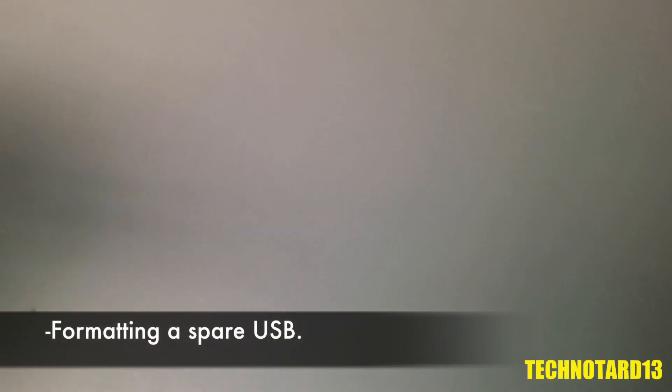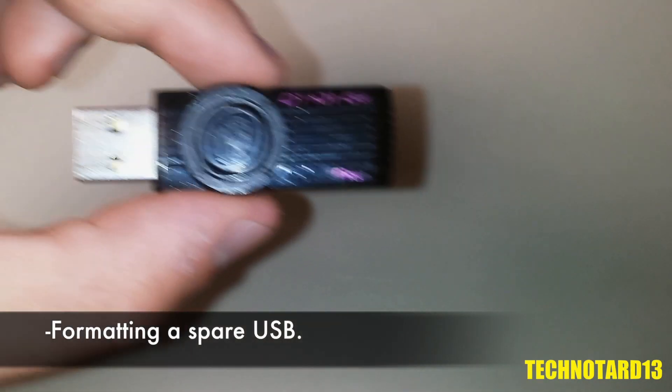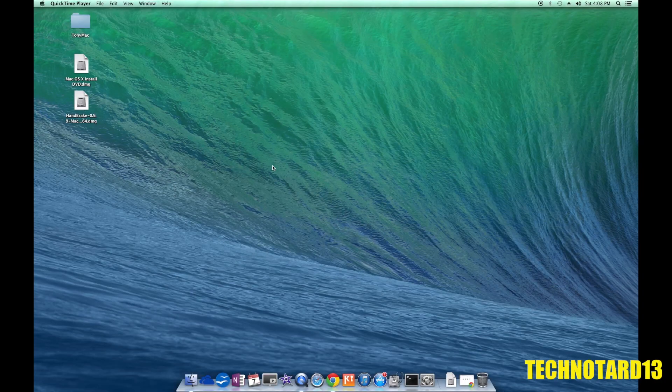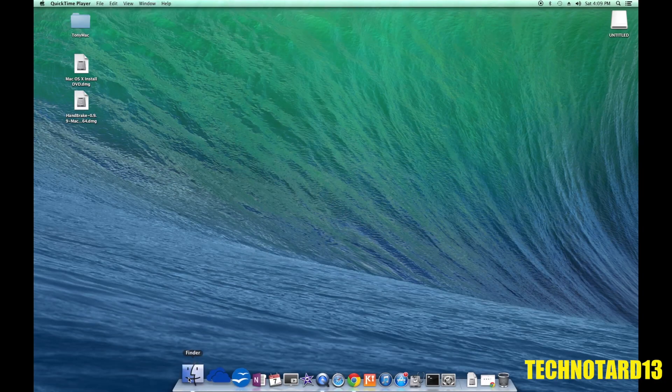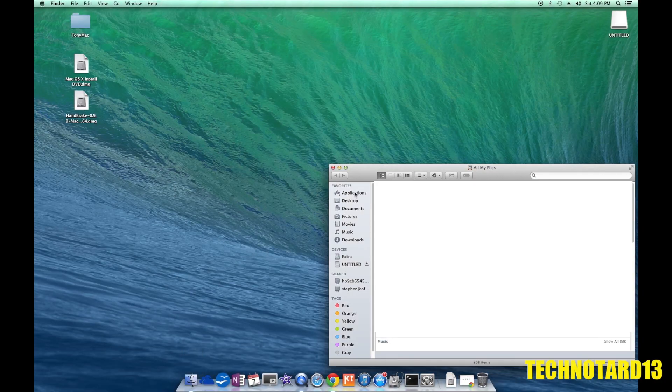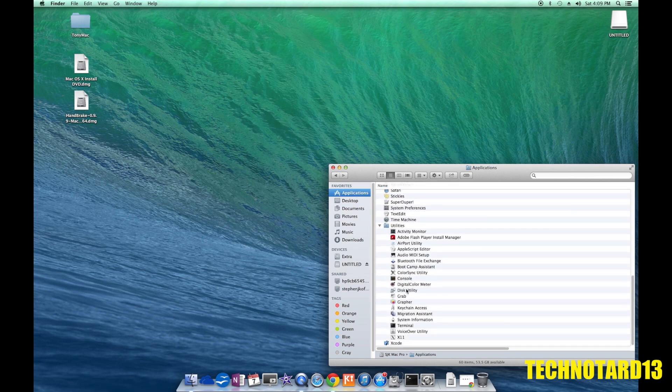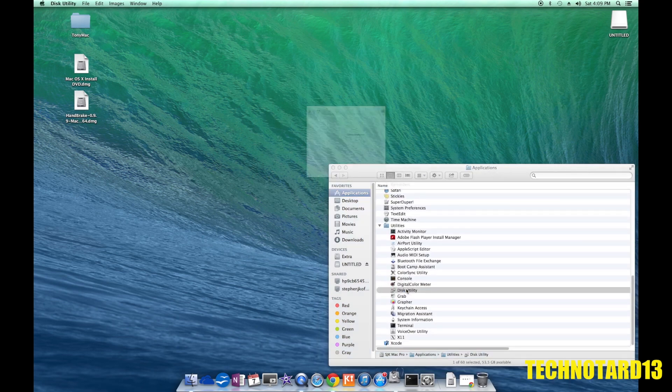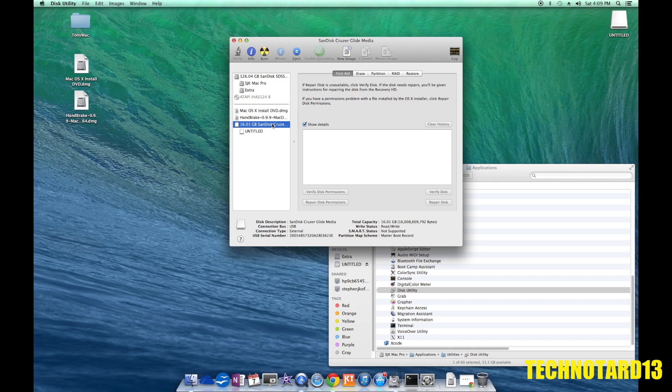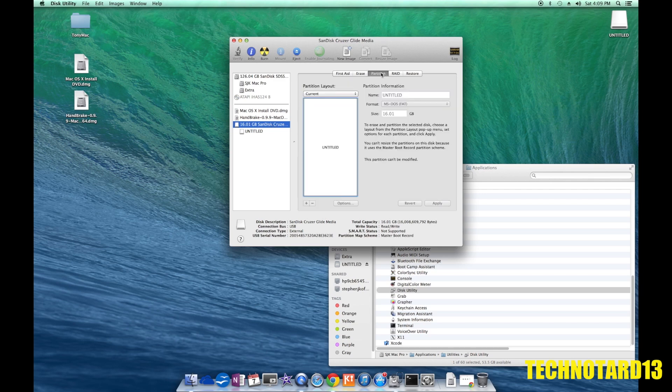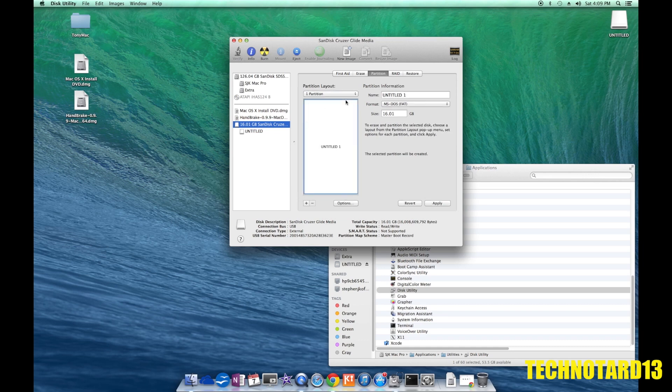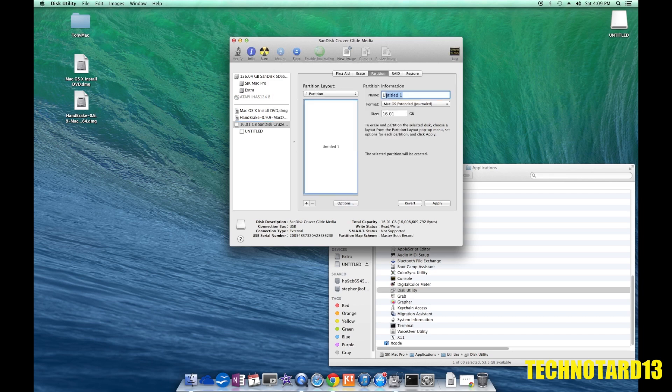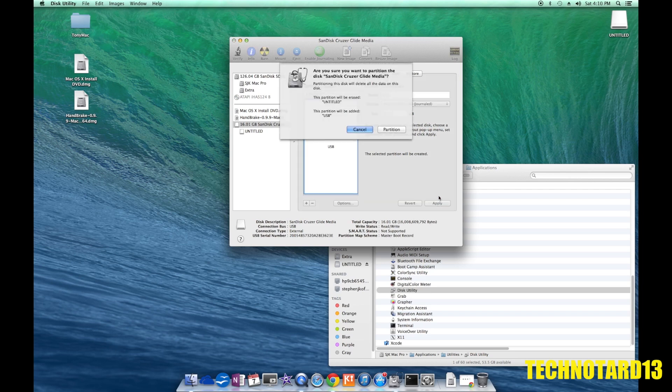Using a spare USB drive that was at least 8 gigs in size, I inserted that into the Mac, brought up this utility in the settings, and formatted the drive using the partition tab. I selected one partition, chose Mac OS Extended Journal for my format, chose Master Boot Record under options, named the partition USB, and applied a new configuration.